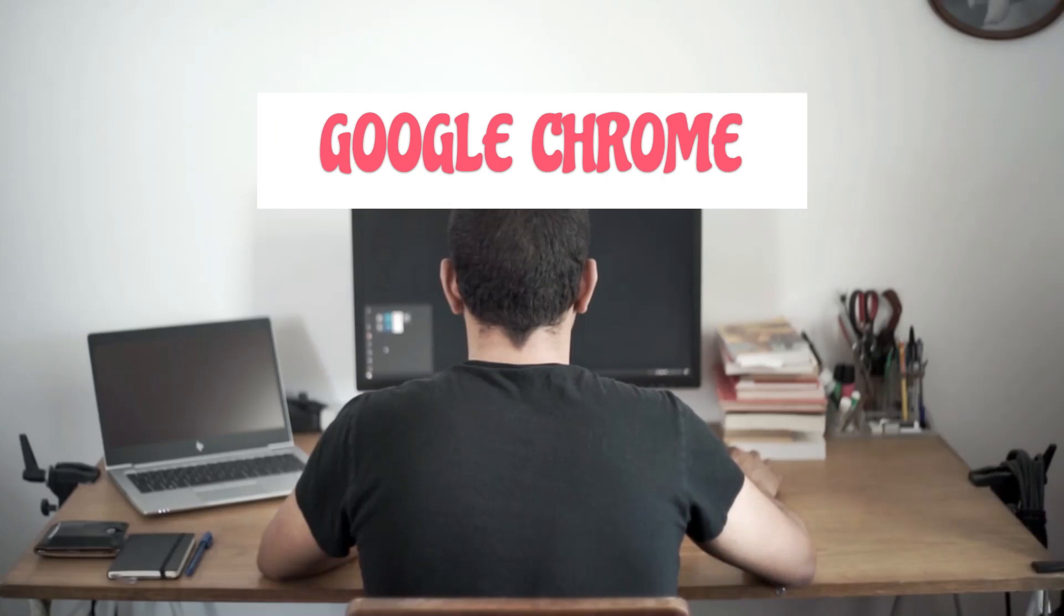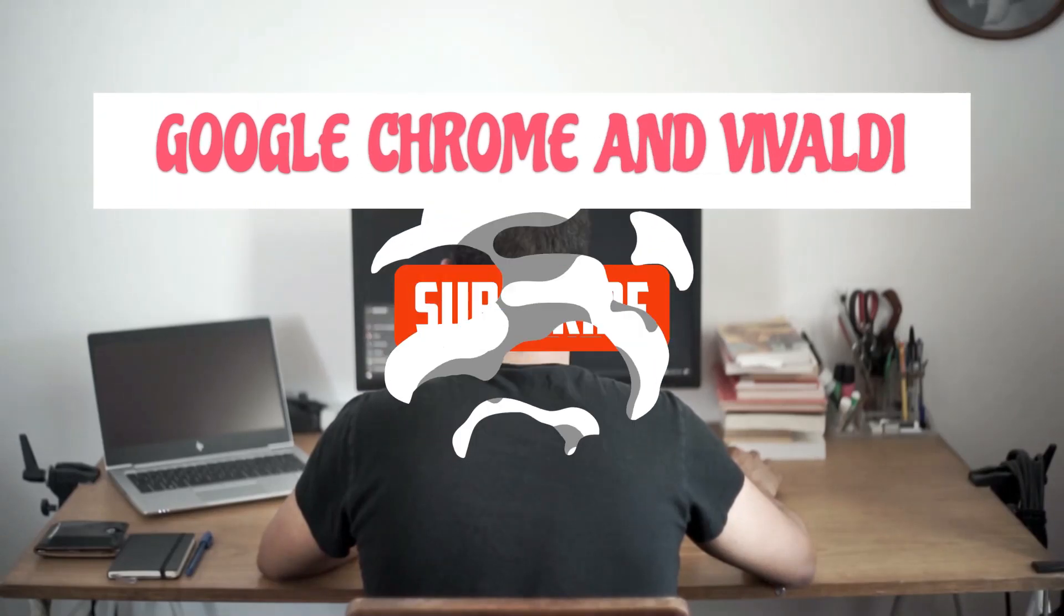Hello and welcome to today's video, in which we will discuss the differences between the browsers Google Chrome and Vivaldi.